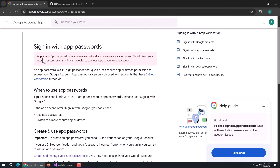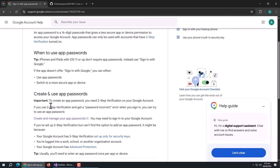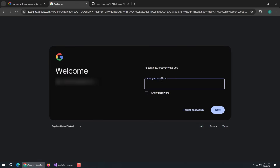We need to create an app password for the email address we want to use for sending emails. Go to the Google app passwords page — the link will be available in the description. In order to create an app password, you first have to enable two-factor authentication, so make sure it's enabled. Then click on the app passwords link.